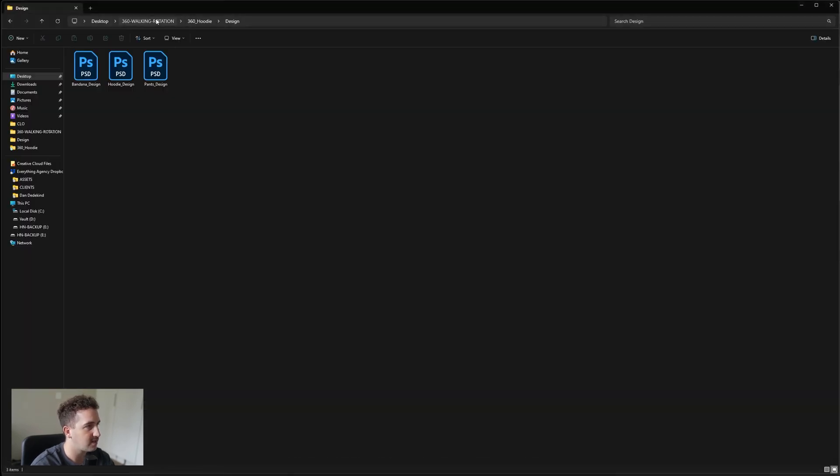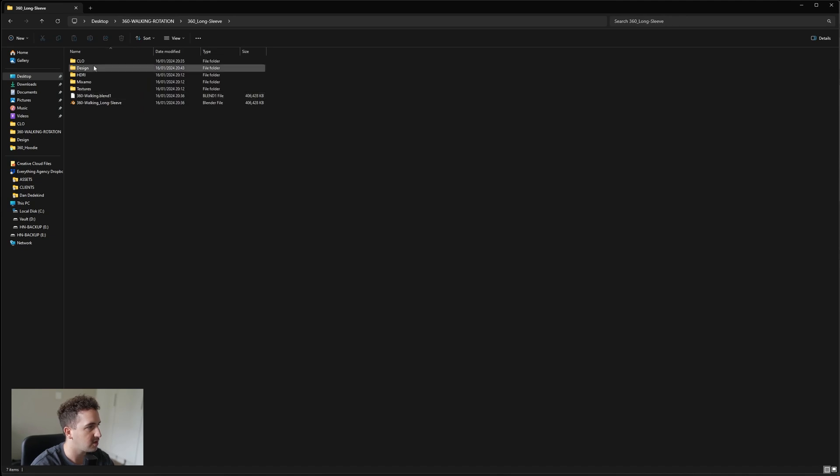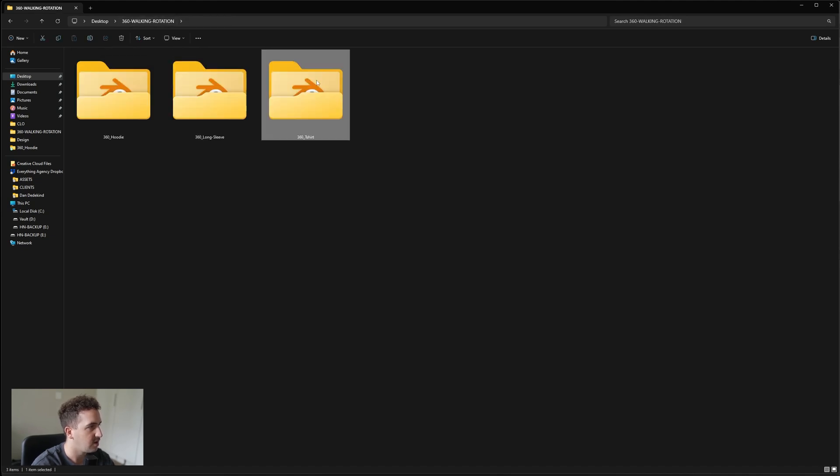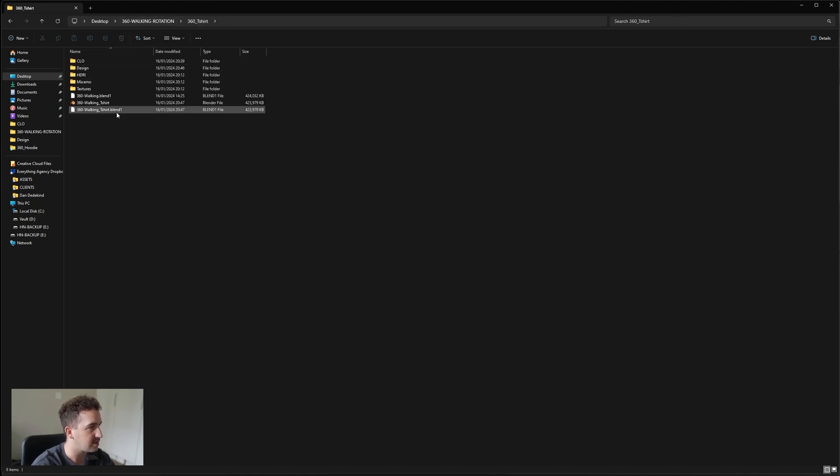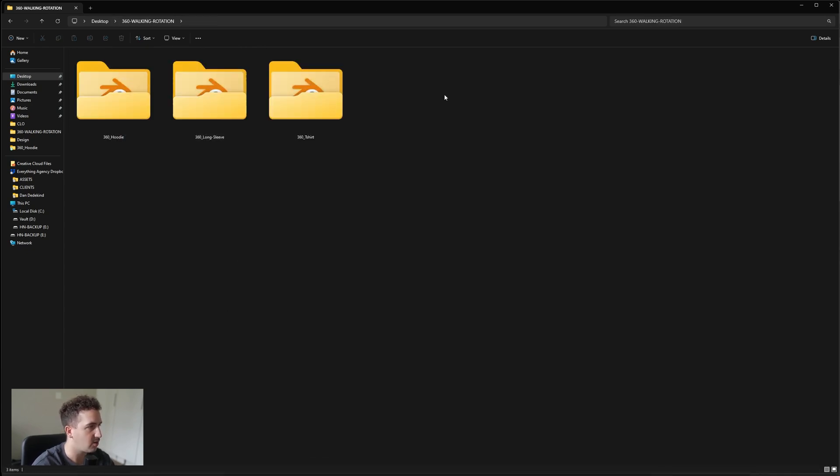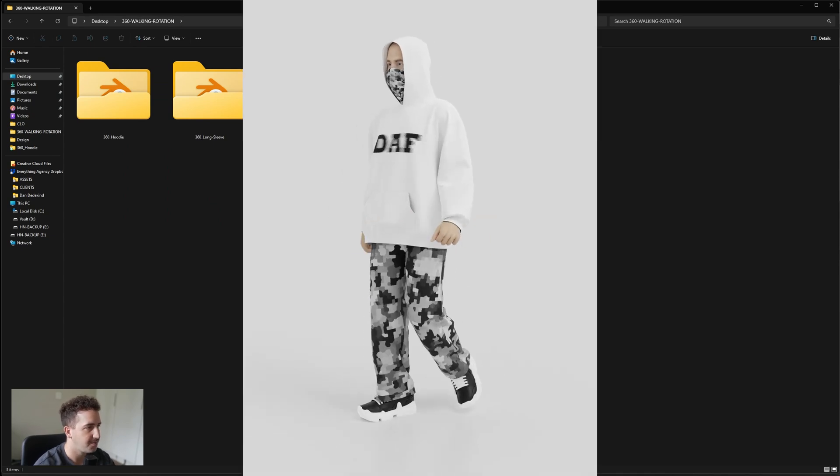All of them work exactly the same. I'm just going to show you the long sleeve. This is the files for the long sleeve. They all set up exactly the same. So if you are looking to purchase a bundle, you'll get all three of these together and you can make a cool video like this.